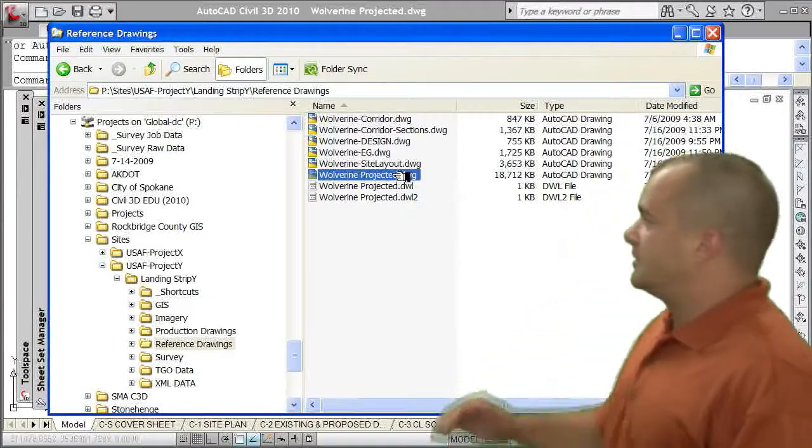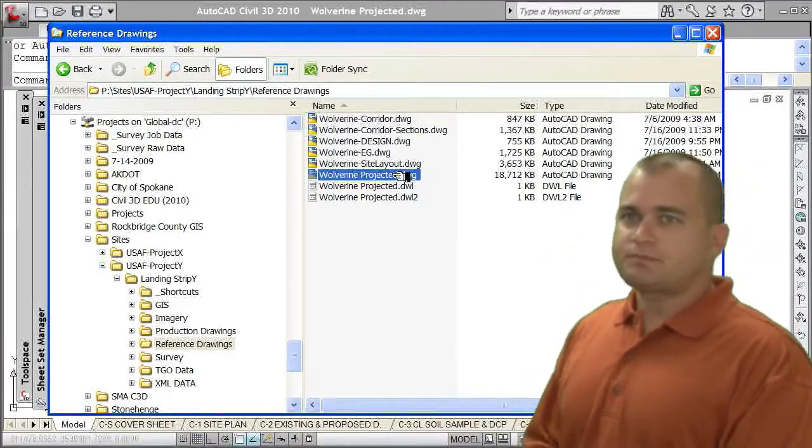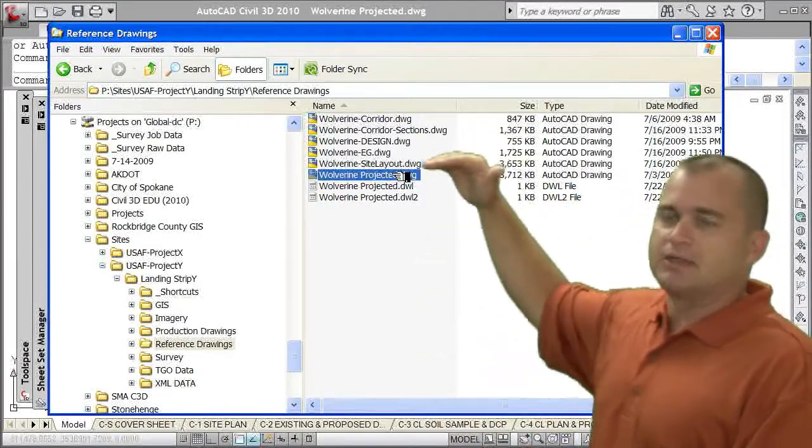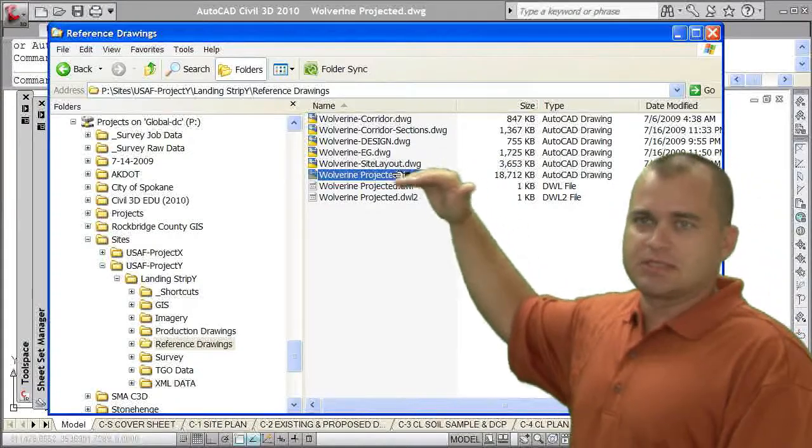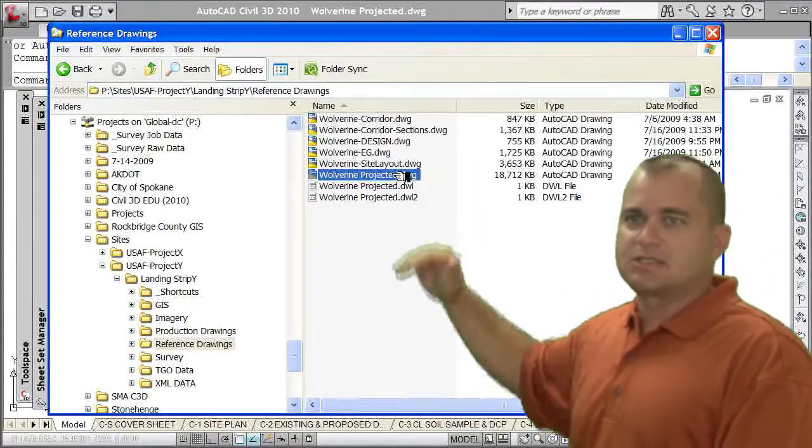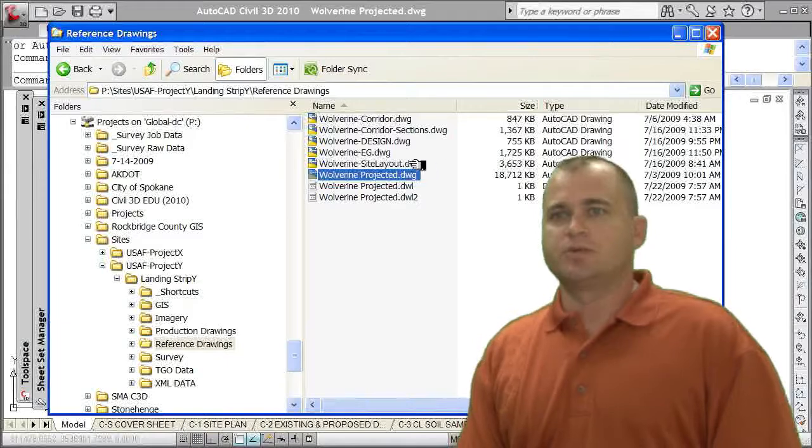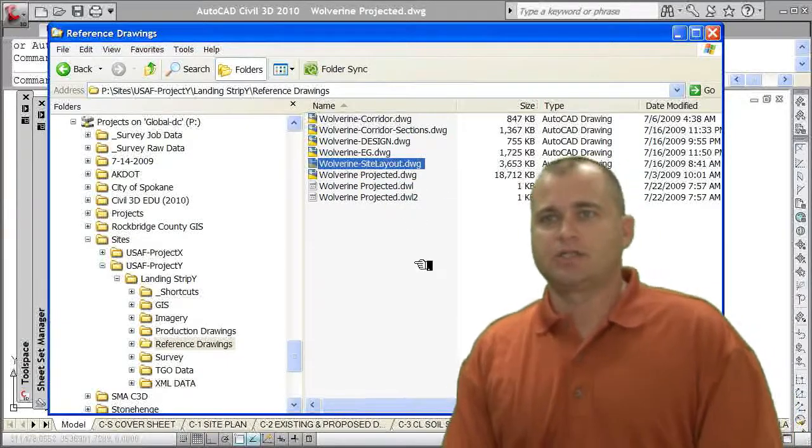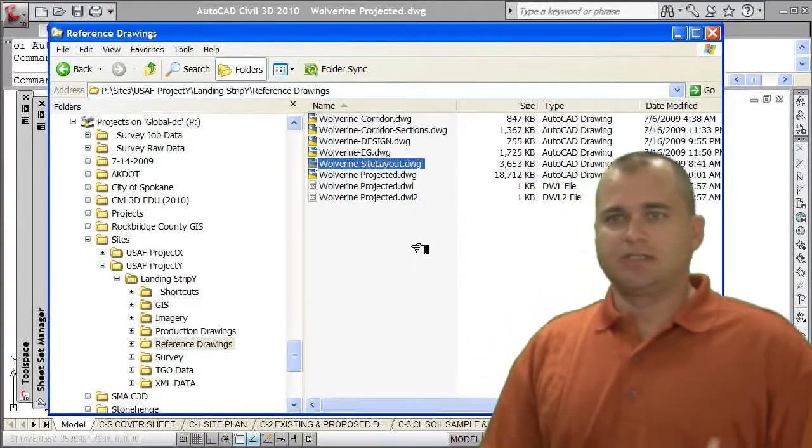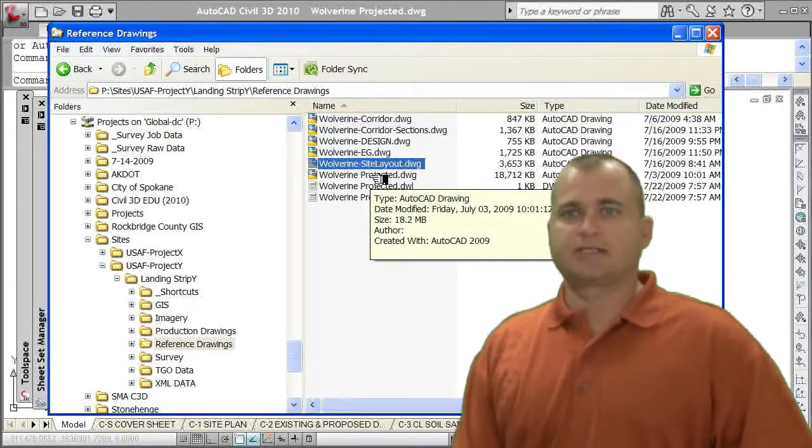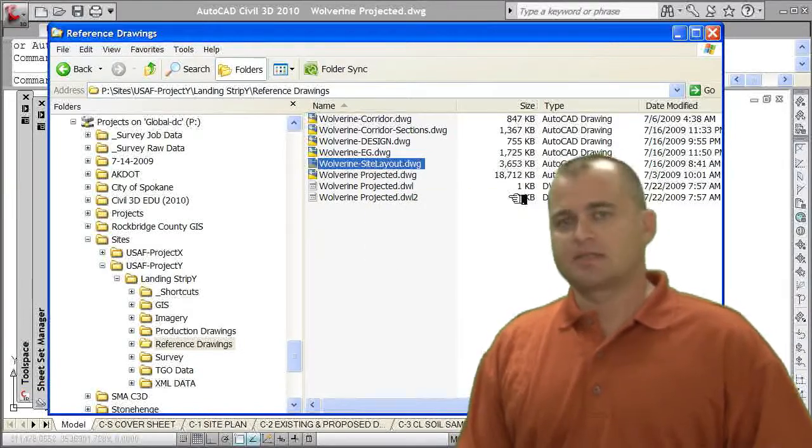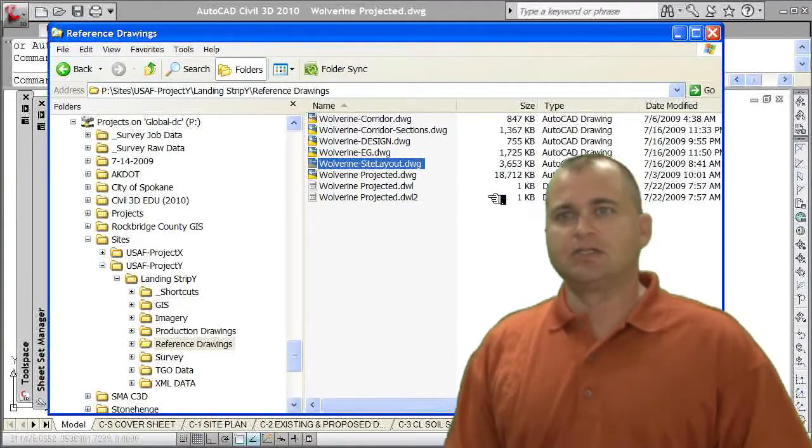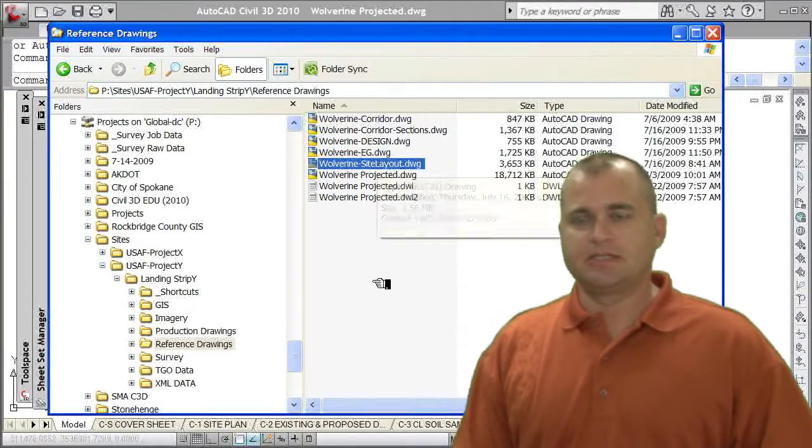If you look at the other drawings that I'm showing here in my Windows Explorer, you'll see I've got them broken out into corridor sections, design, e.g., and site layout. The largest one being site layout, which after I removed all the data from this projected drawing, I got it down to about 7 megs.